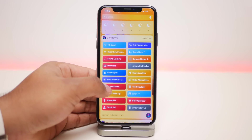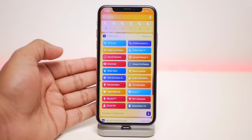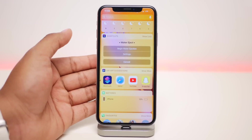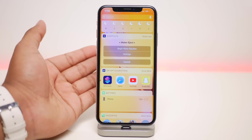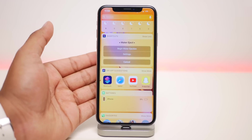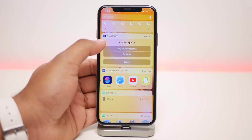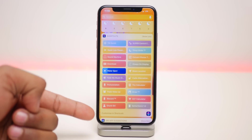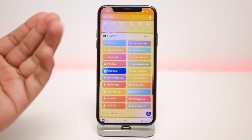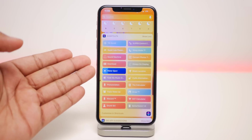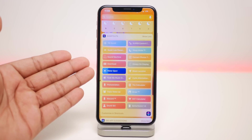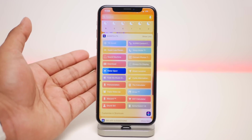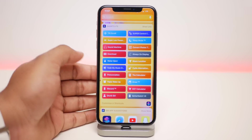The next one is called Water Eject. Say you dropped your phone in water and the speakers are a little muffled — just click on it and it'll shoot all the water out of your speakers and clean them up so the sound will be back to normal.